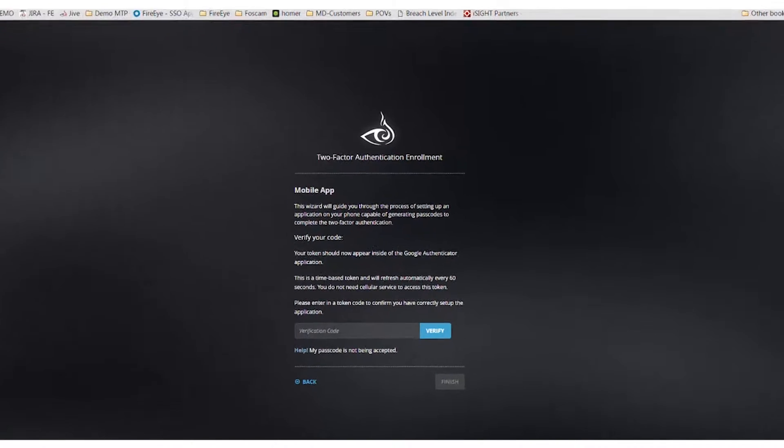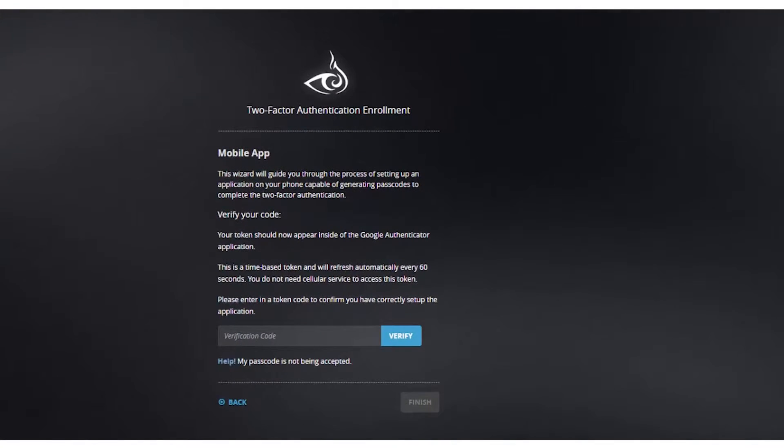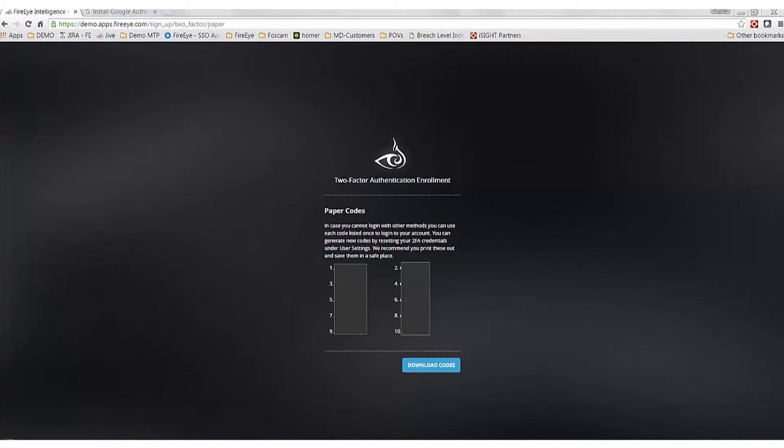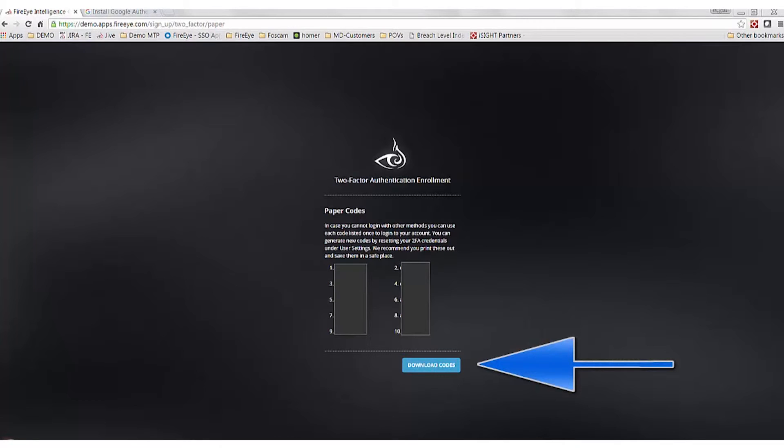Next, you will be prompted to enter the code seen on the Authenticator app. Once it is entered and verified, you will be provided with offline codes as a backup in the case you do not have your mobile device or Authenticator app and need access to TAP. This should be downloaded and saved to a secure location in the instance you need them.